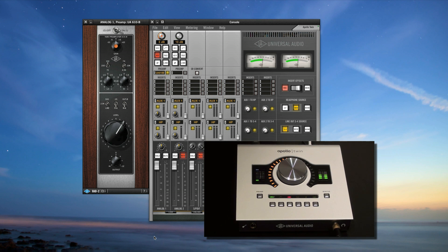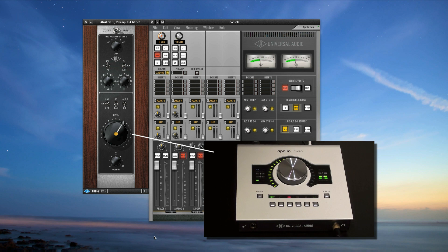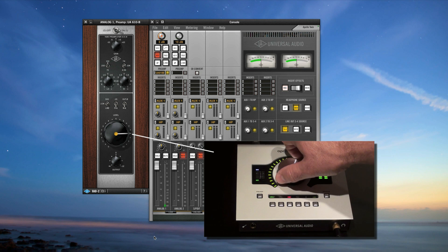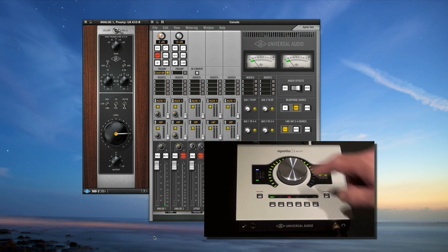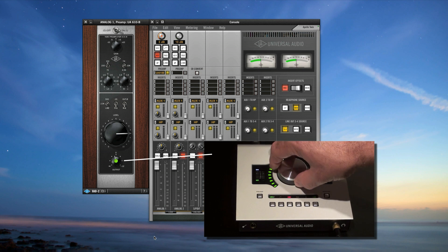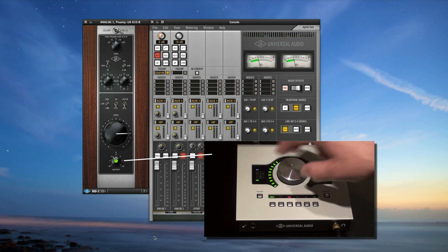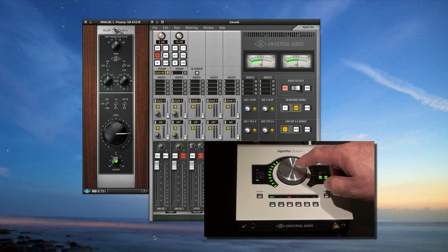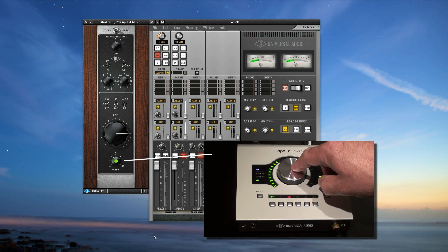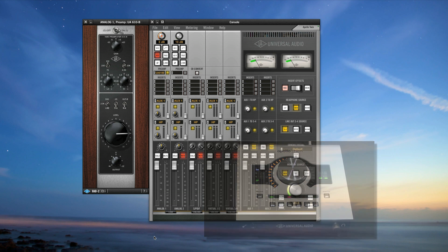When you press the knob a second time, the dot moves to the big level knob and turns amber, and Apollo's knob now controls level. Pressing it again moves the control to the output knob, and the dot turns green. Now Apollo's knob controls the clean, uncolored output. Pressing the knob cycles through the three level controls, while pressing and holding it for two seconds exits Gain Stage mode.